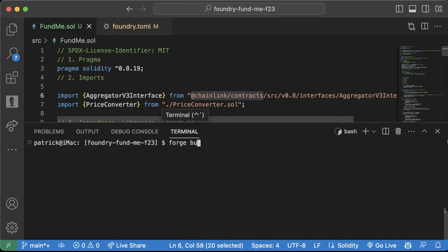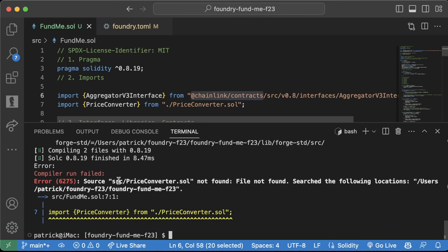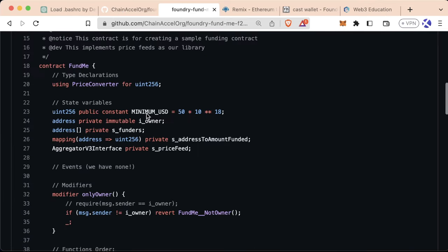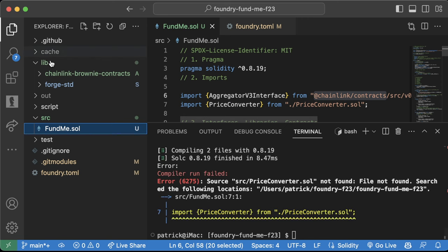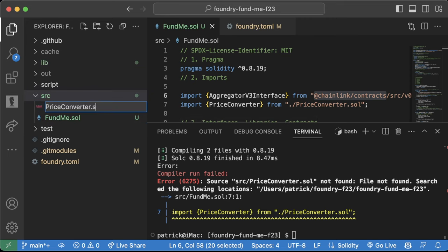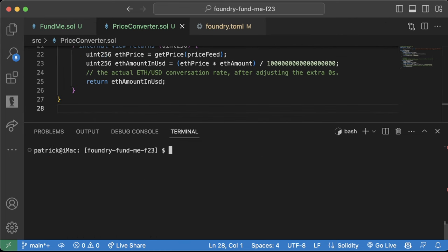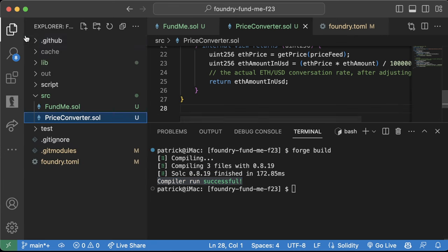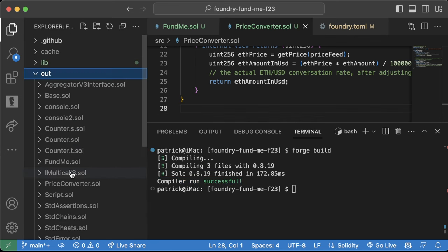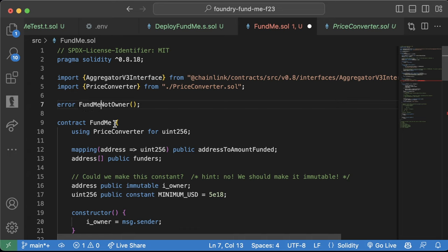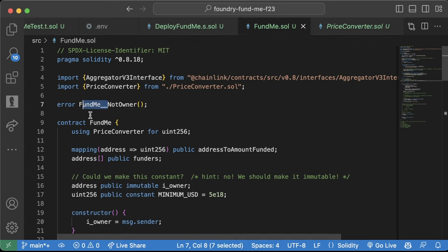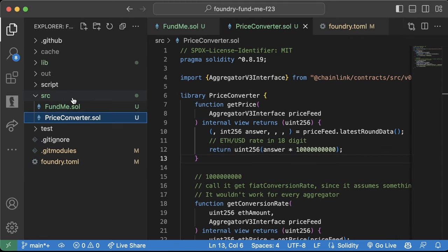We still get an error because we can't find PriceConverter.sol. So let's go back to the GitHub repo associated with this course, go to src/PriceConverter, copy the whole thing, create a new file PriceConverter.sol, and paste it in. Now when we run 'forge build', the compiler runs successfully. Also, it's best practice to name errors with the contract name followed by two underscores — for example FundMe__ — so you can easily tell which contract an error came from.